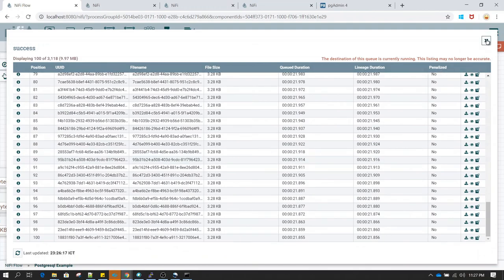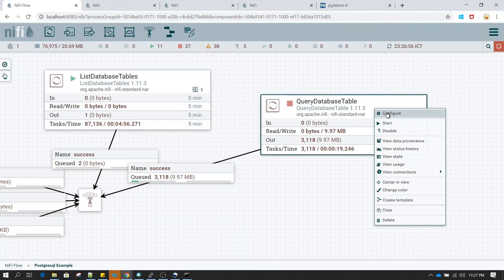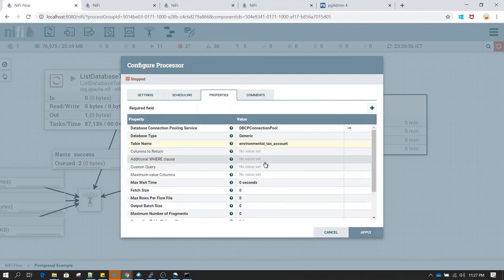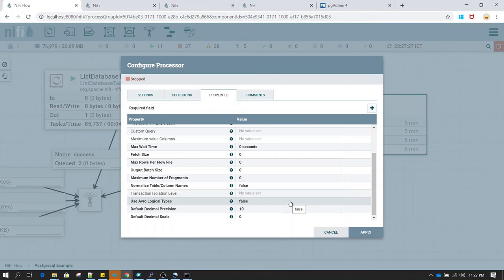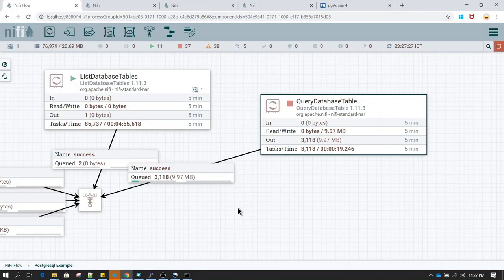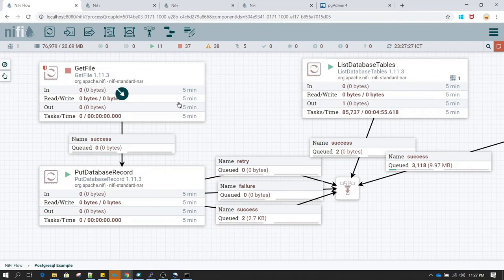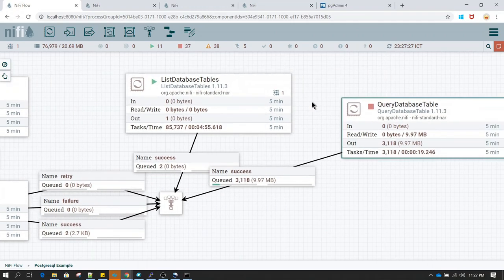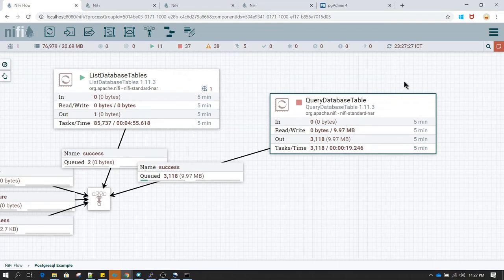You may have noticed we have got many flow files. The reason is QueryDatabaseTable will keep querying and pulling all the records, so in the scheduling we would want to change the value from 0 seconds to another value. By now you would have understood how you can write any record to databases, how you can list any number of tables from a database using ListDatabaseTable, and how you can query all the records from a database using QueryDatabaseTable. That's it for this lesson.